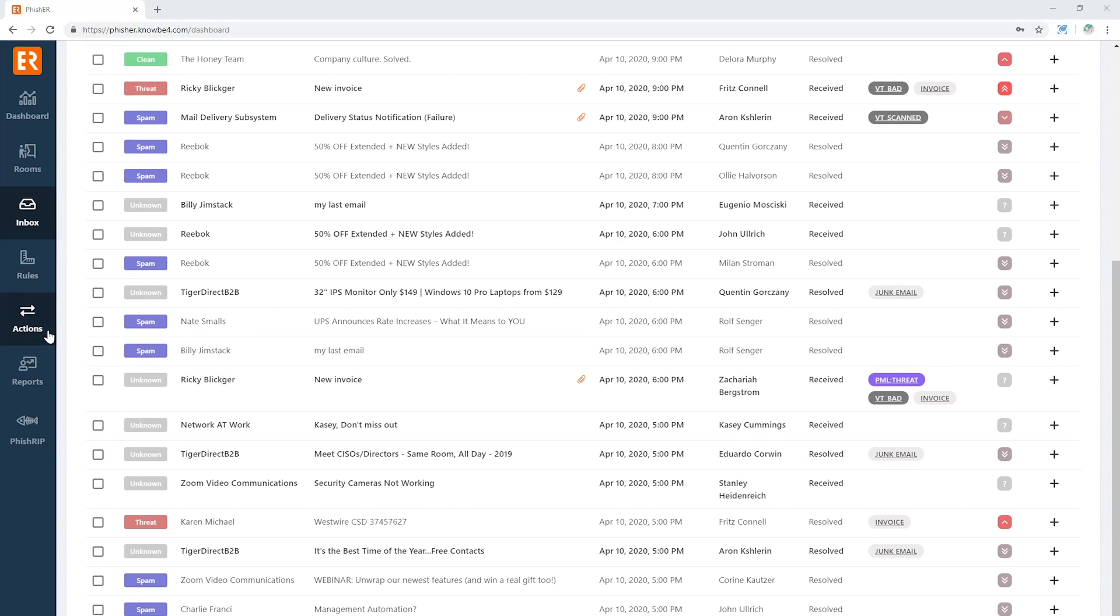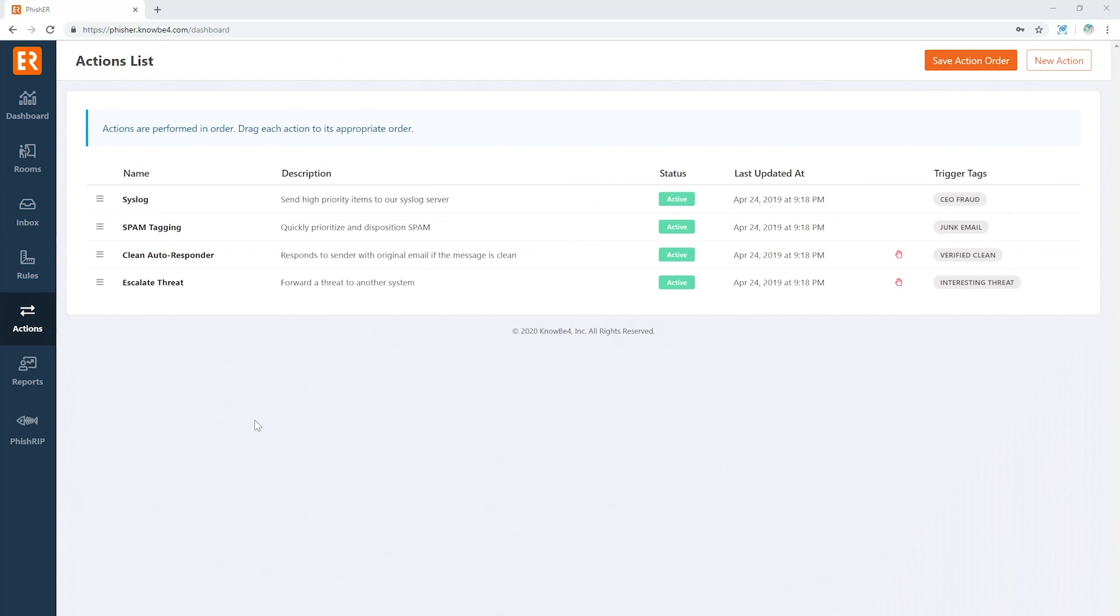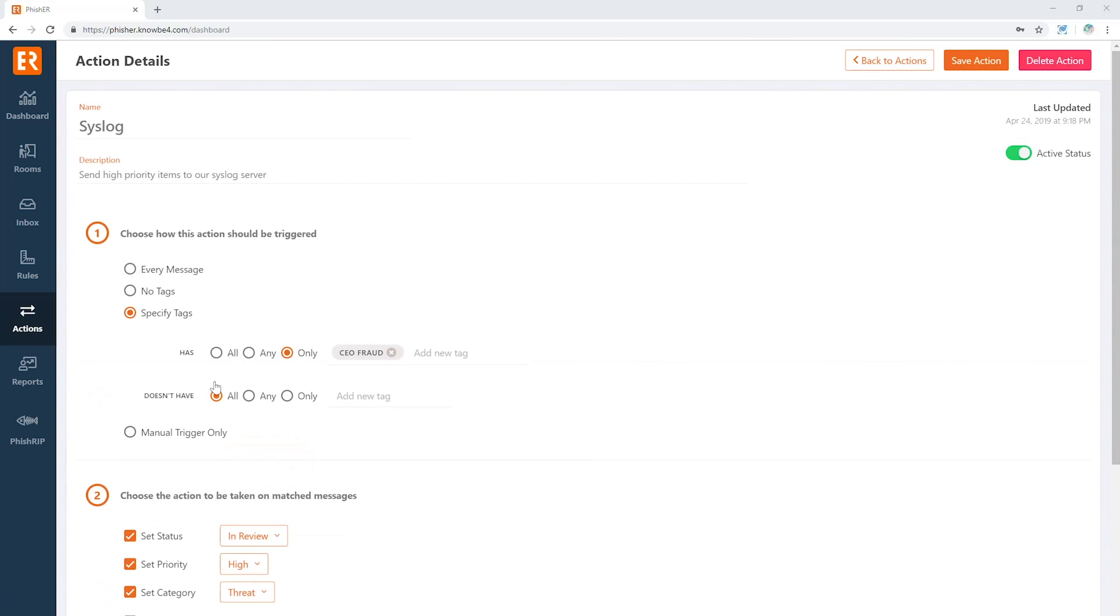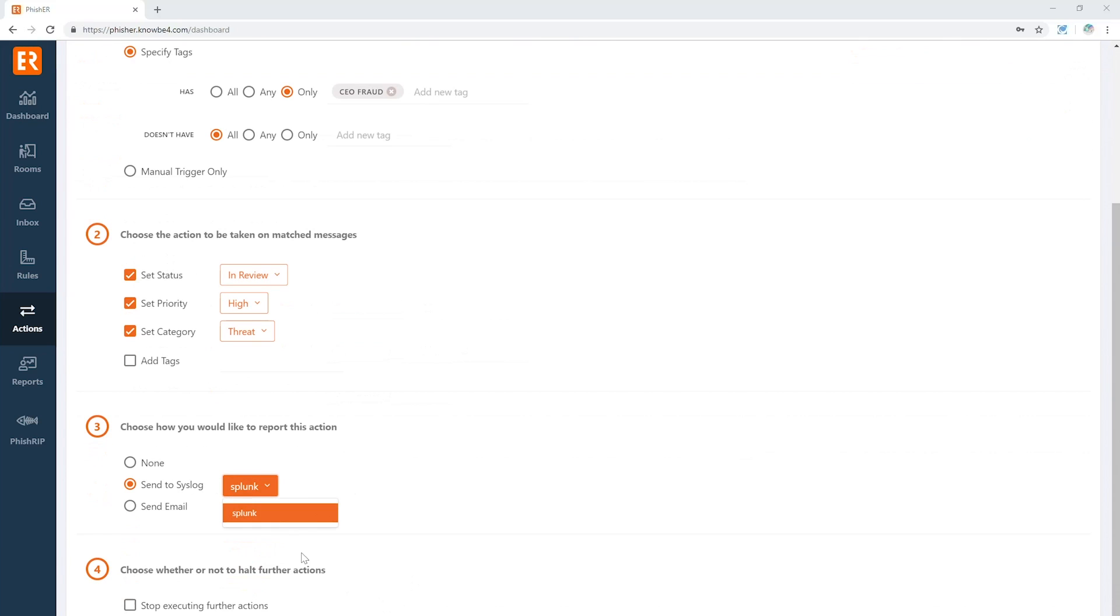But where it really gets good is right over here in Actions from those tags. We can come in and say, all right, if we see that CEO fraud tag, automatically disposition this message: set it to interview, set it to priority high, set it to a category of a threat, and automatically dump this out to our syslog or to our SIM through syslog.